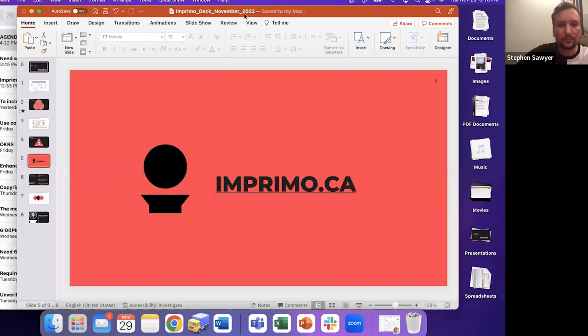Hopefully that answers a few questions about how Imprimo is different from what's out there today. Let's put that aside and get into our fireside chat with Patty and Bob. Patty, do you want to speak a little bit about yourself as an artist before we get into questions?